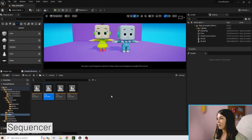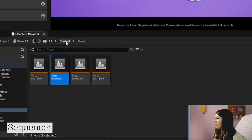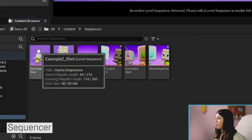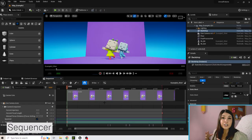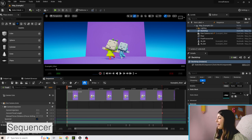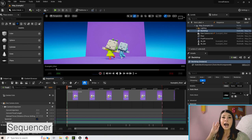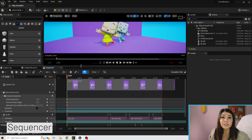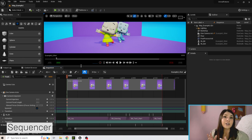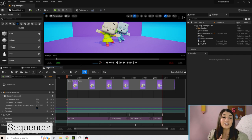Here we have Bit and Bot on a plain background. Let me show you what we're going to do — I'll go to Content > Sequences and open up Example Two Shot. This opens the Sequencer, which is like an editor where we can bring in our camera and animations with a timeline. A shot is one section of action, and later you'll be able to put multiple shots together to tell your stories.